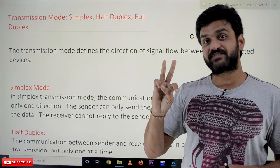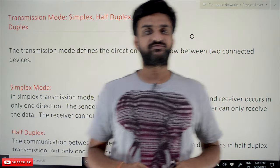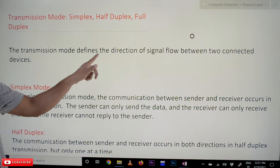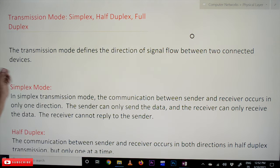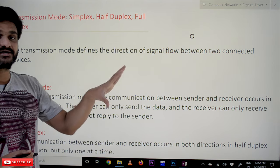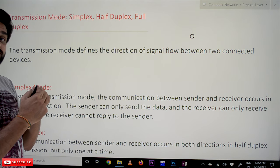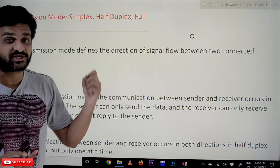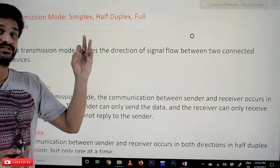The third concern is transmission mode. There are three different modes: simplex, half duplex, and full duplex. Transmission mode defines the direction of signal flow between two connected devices. Based on the direction in which the signal flows, we define what kind of transmission mode is being used between those devices. There are three different kinds based upon the direction of signal flow.